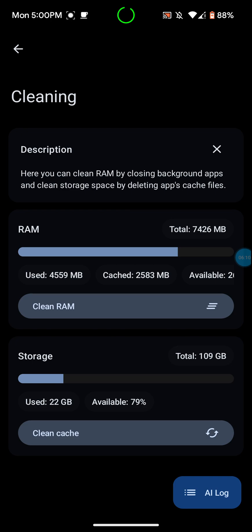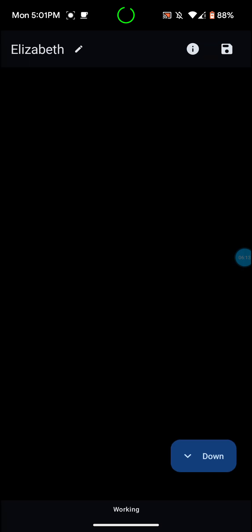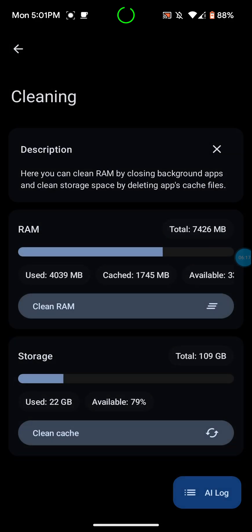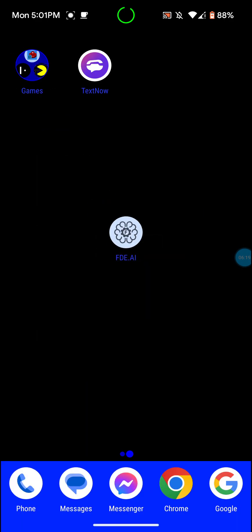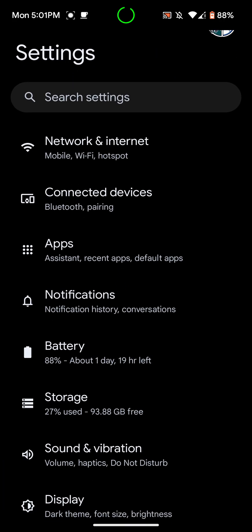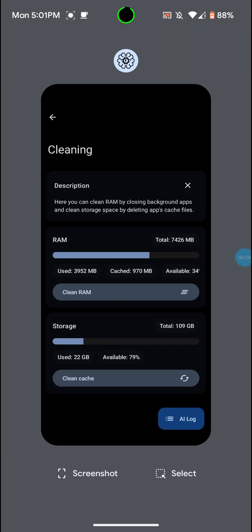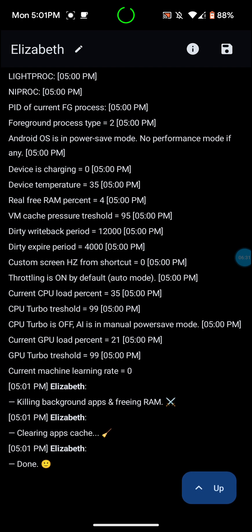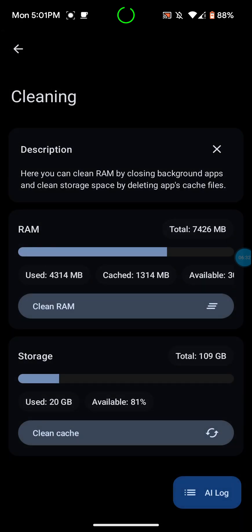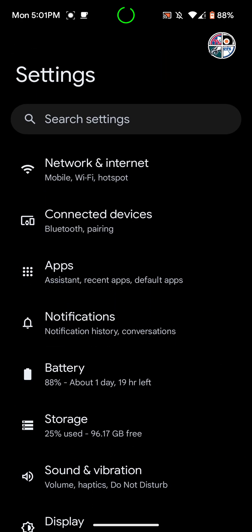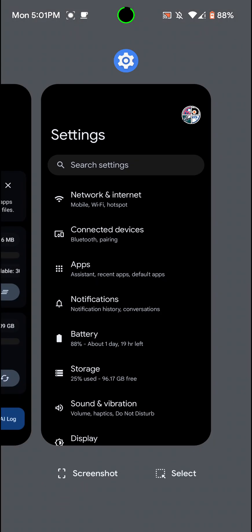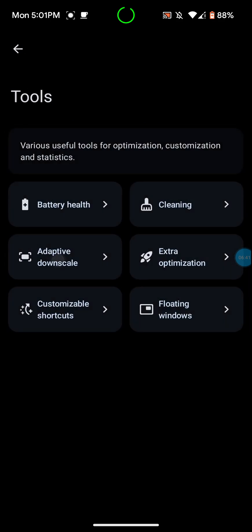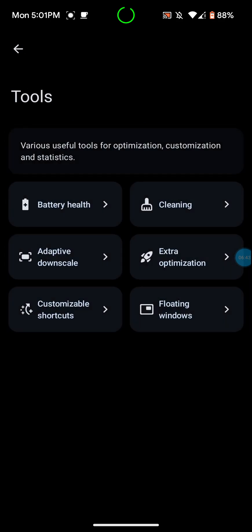You can go into the cleaning here. I can actually show you guys this. I can actually clean my RAM. I'll do that. As you can see, it's done. I can do the storage. I'll actually show you guys my storage right now. I have 93.88 free, and I'll run the storage cleaner. As you can see, I got like 3 gigabytes back, 96.17. So that's pretty good.